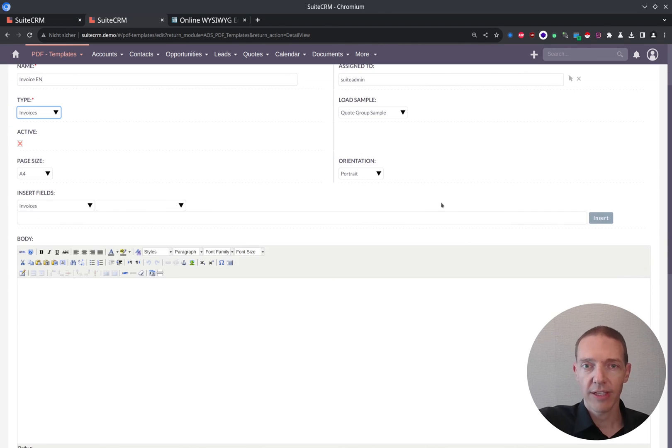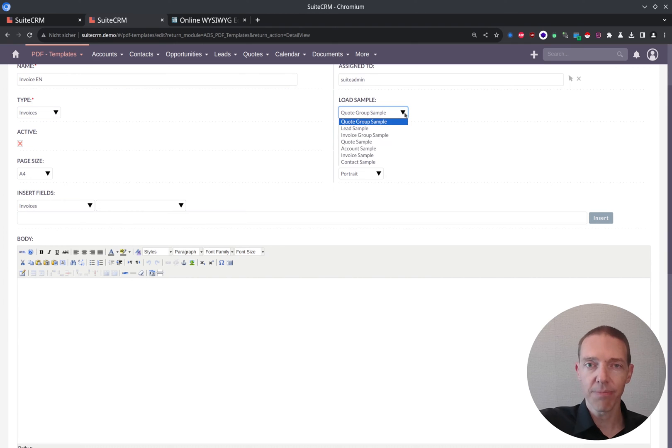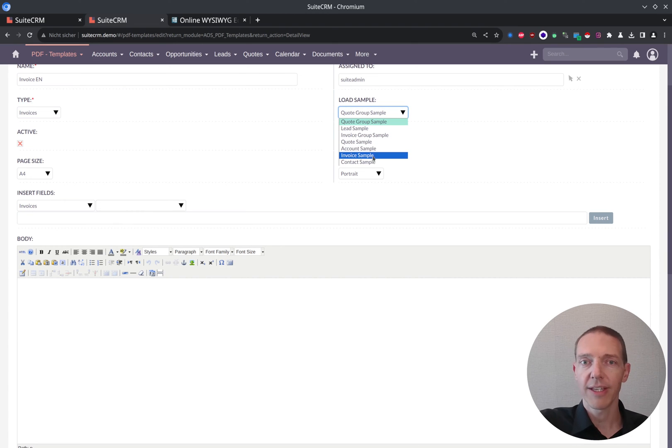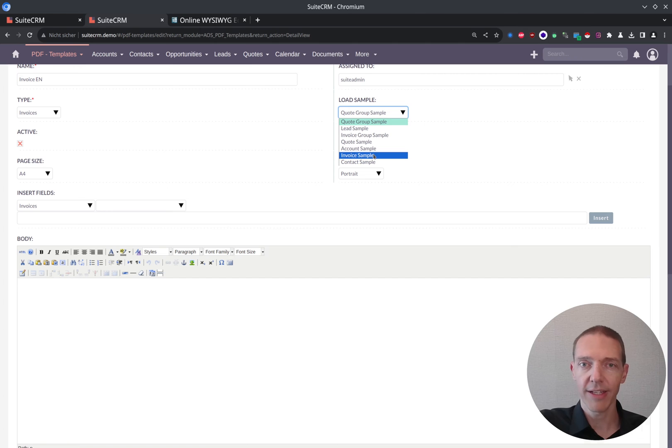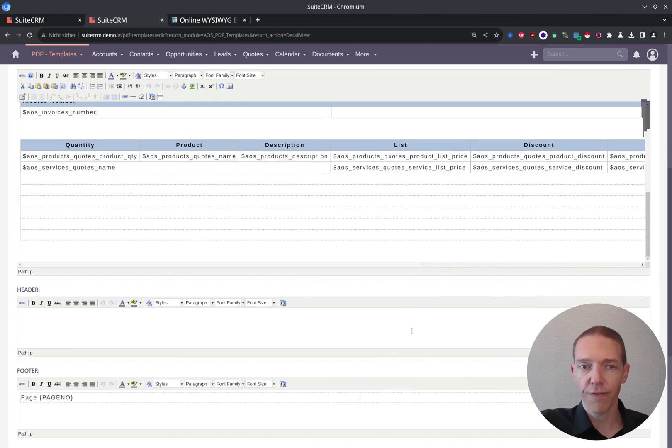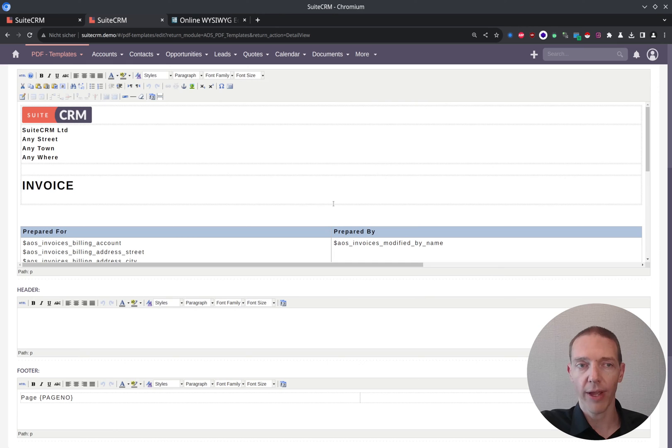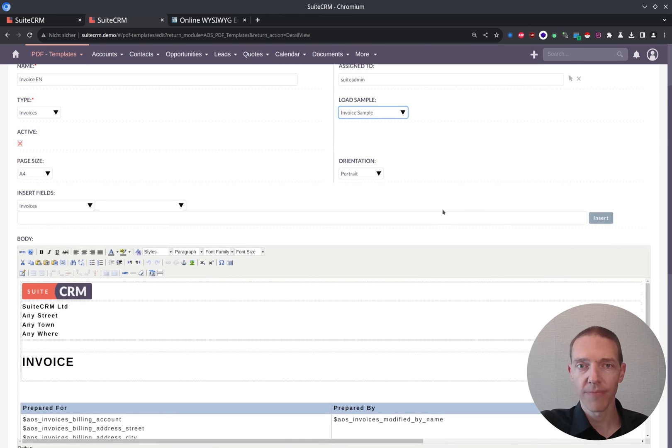And now you can do something which makes everything much, much simpler. You can load an invoice sample. So I'm going ahead, click this one. And as you can see, this filled out a lot for you already. And you have to do way less work.